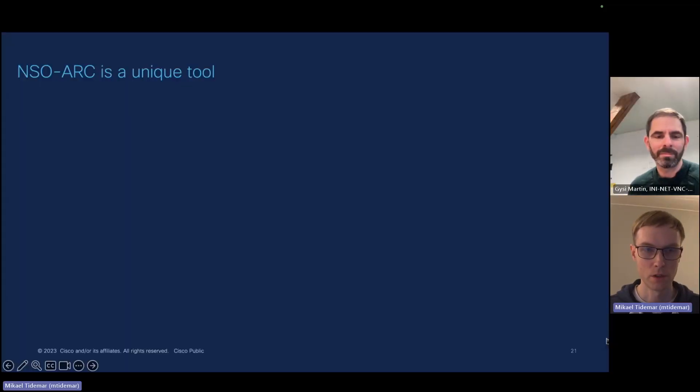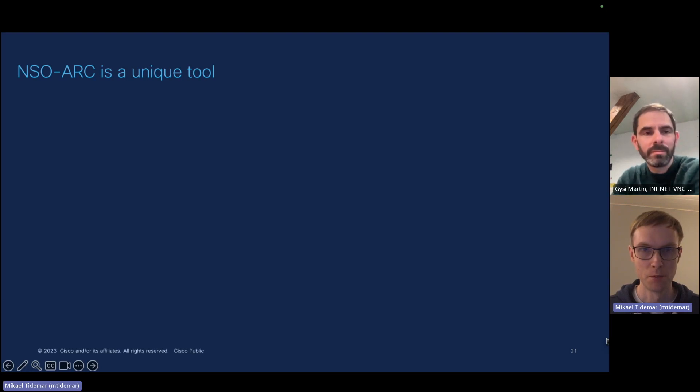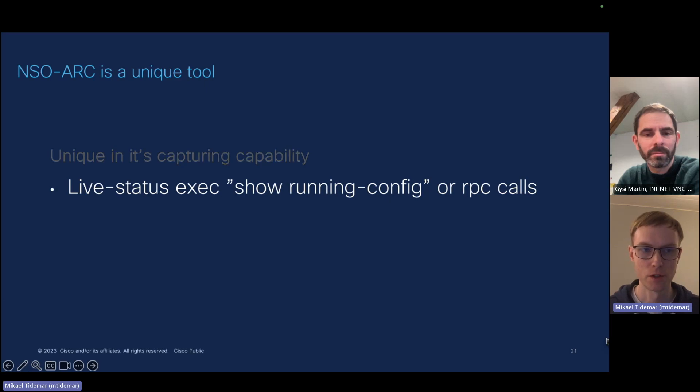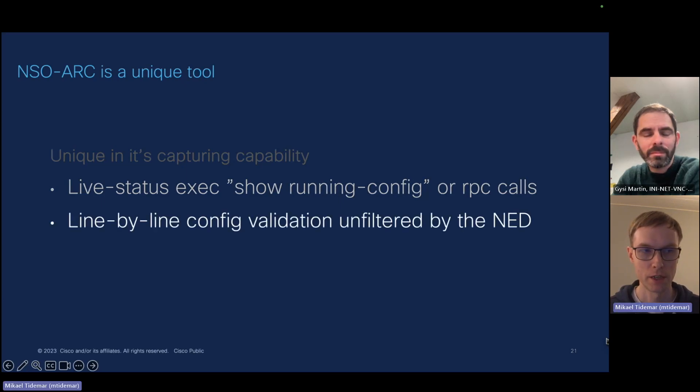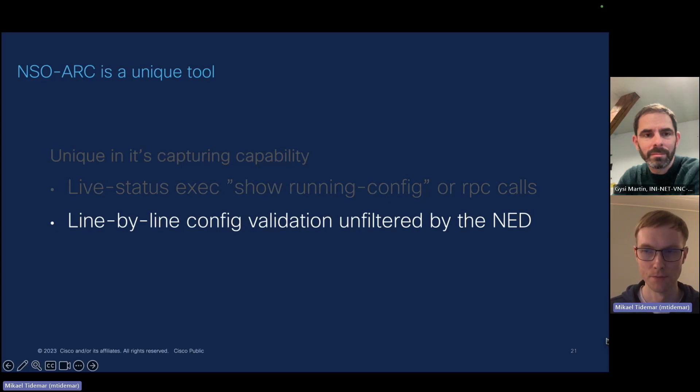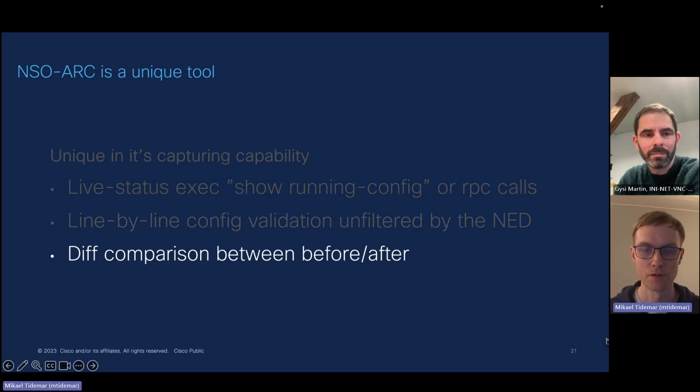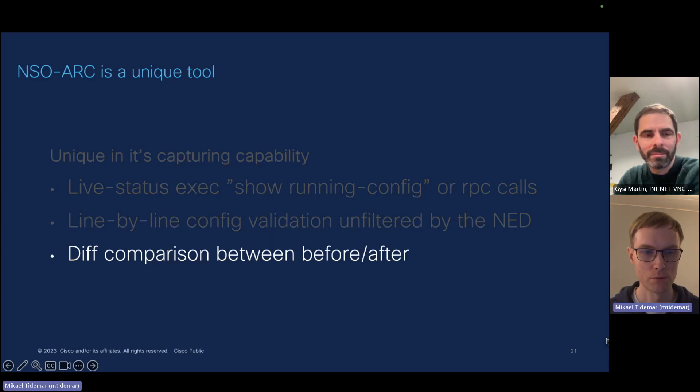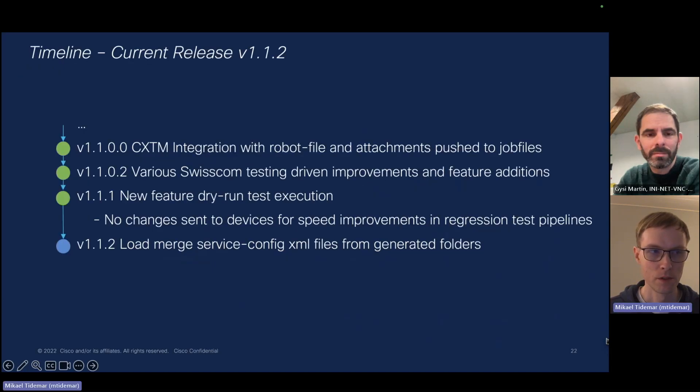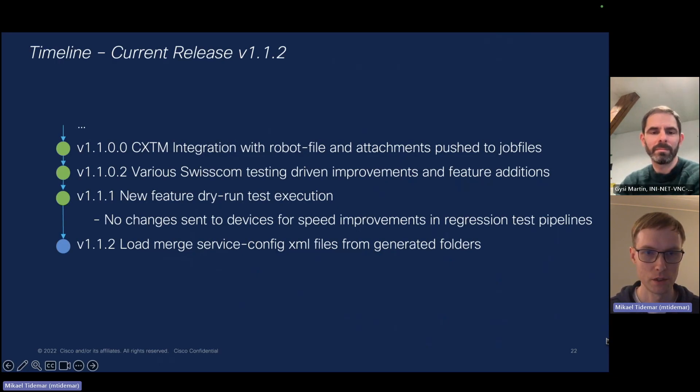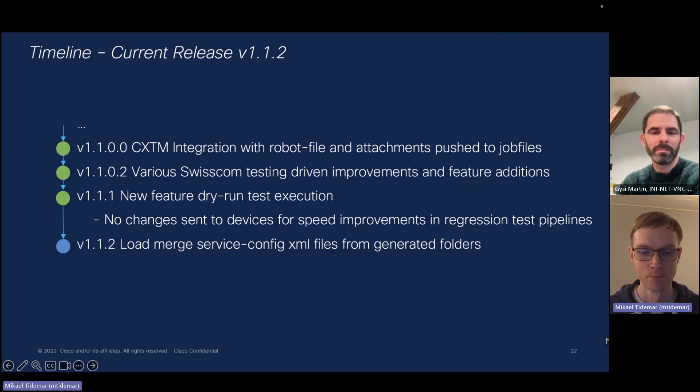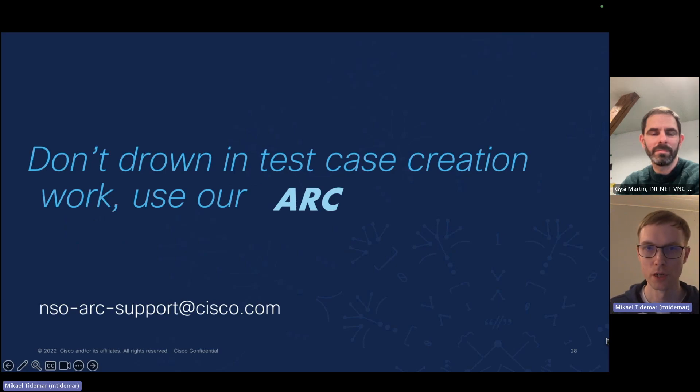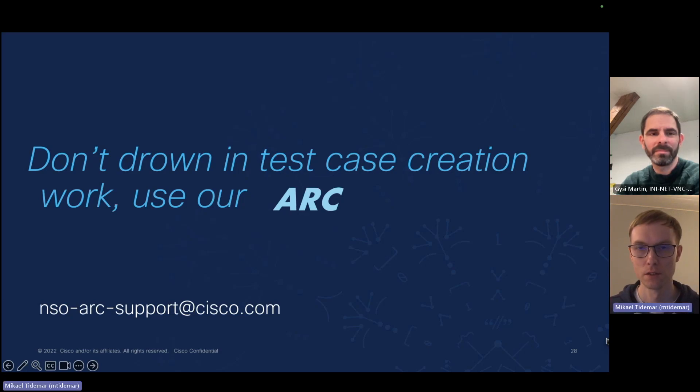Okay, NSO arc is a unique tool. It's unique in its capturing ability. It uses the live status execution of show running config or RPC calls in the case of netconf devices. So it's line by line configuration validation is unfiltered by the NED. It does only diff comparison before and after. Nothing else matters to NSO arc in this case. So basically if you have any pre-configuration, that can also be captured as part of capturing all your service instance configurations. Current release is version 1.1.2 and you have new features in every version more or less. So don't drown in test case creation work, use our arc. Thank you for listening to this presentation.